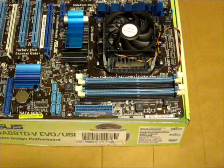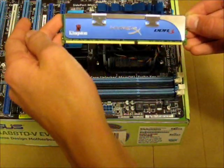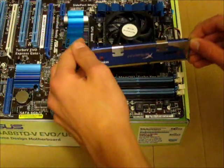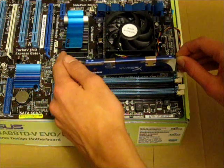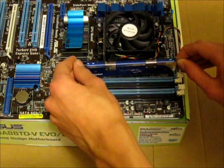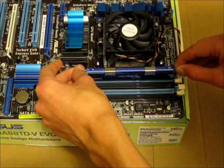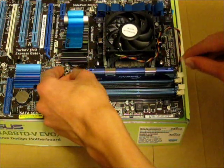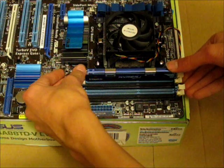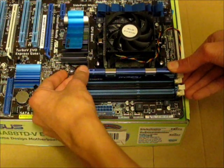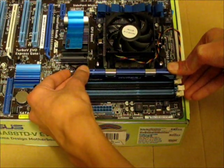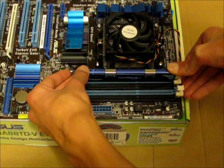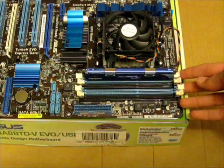So I've now got the first stick. If you look, there's a notch in the memory, and that will line up with the notch on the motherboard. So we'll slot that into place, and then gently push down on one side until the little thing clicks in here.